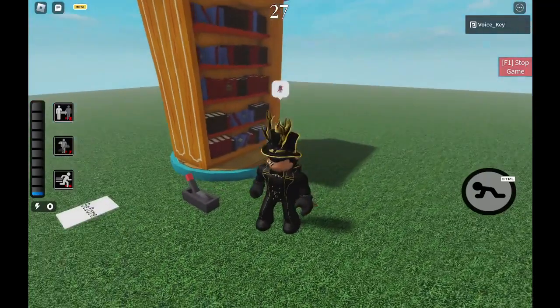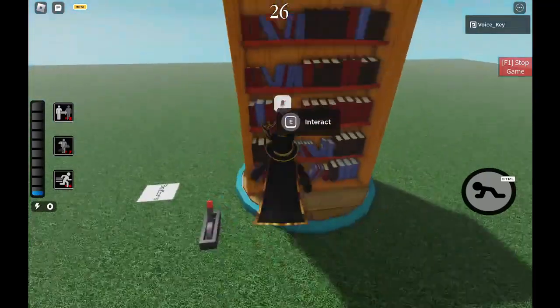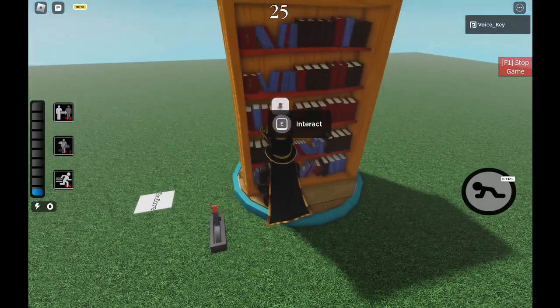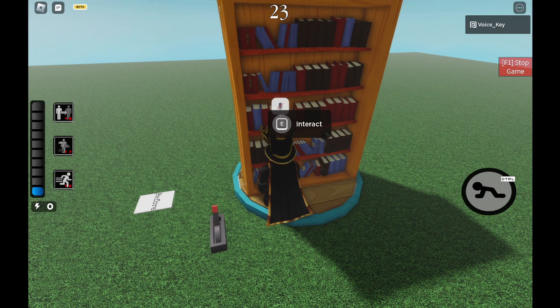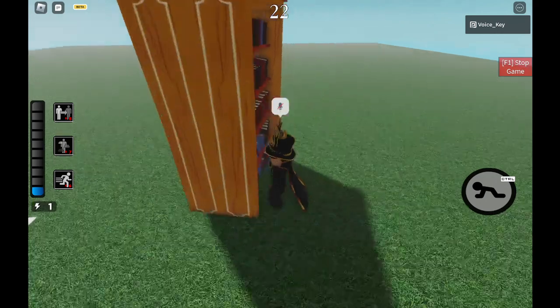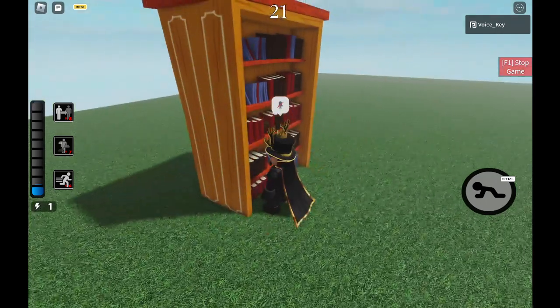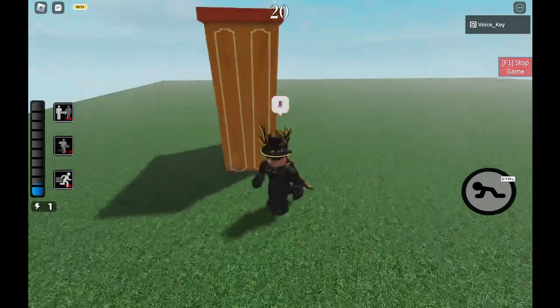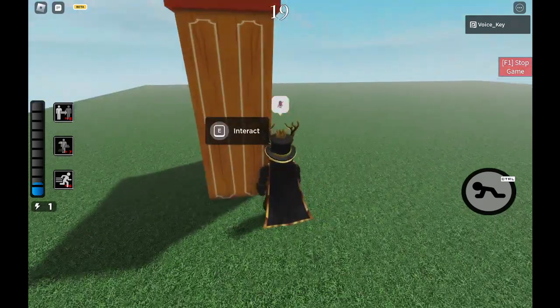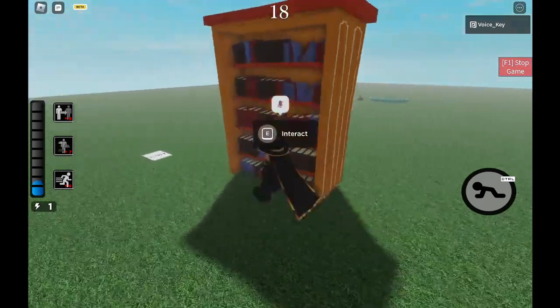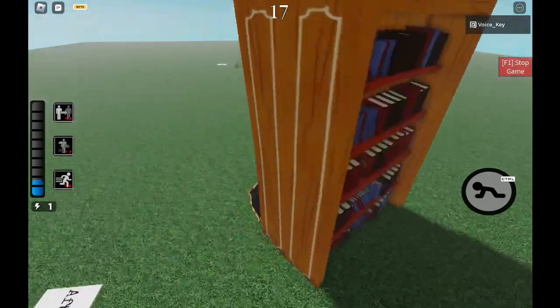Here's a cool glitch I bet you didn't know. If you go to a bookshelf and you flip a switch to teleport at the same time, you can actually teleport to that location with the bookshelf. And it's still in use.